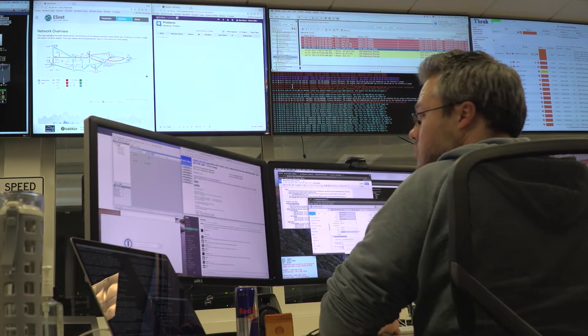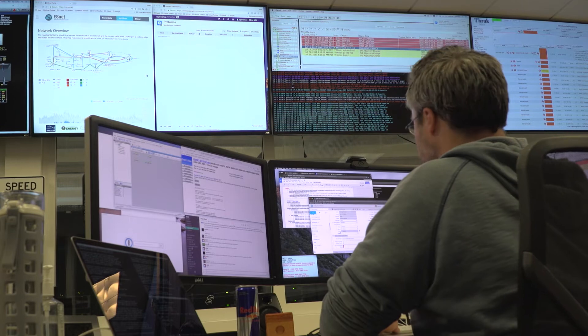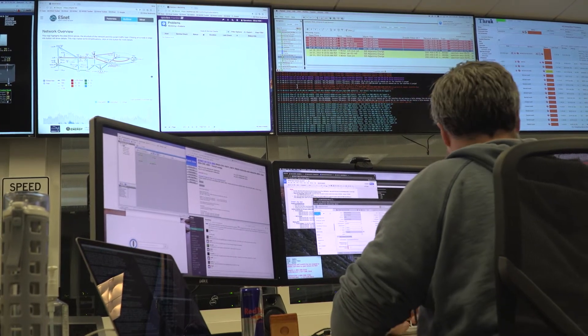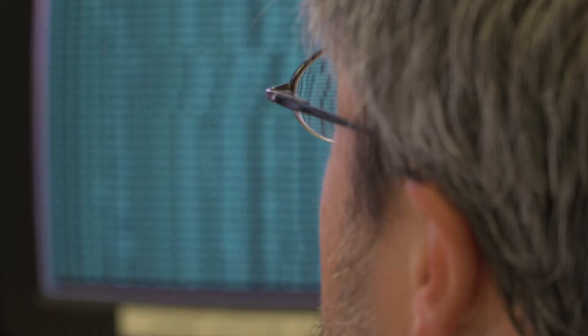Why would someone use a supercomputing facility as opposed to a server cluster or the commercial cloud for that matter?